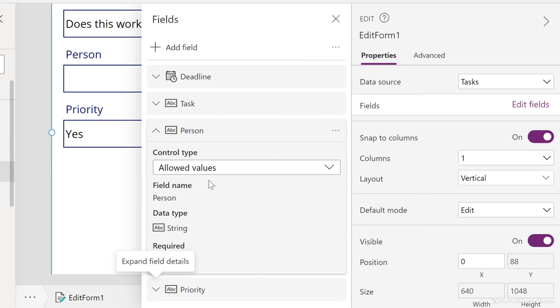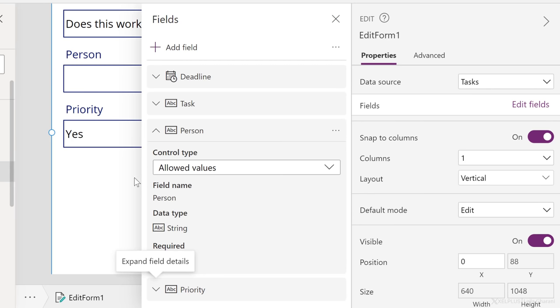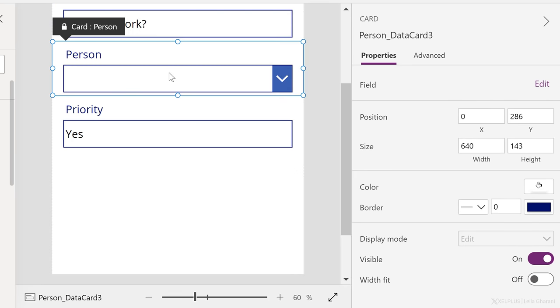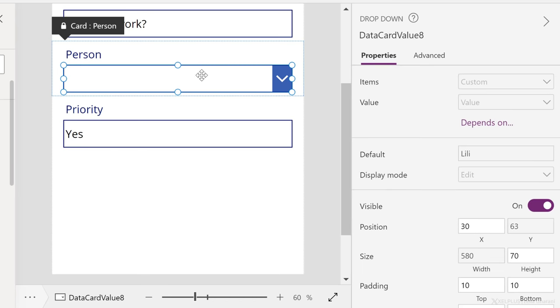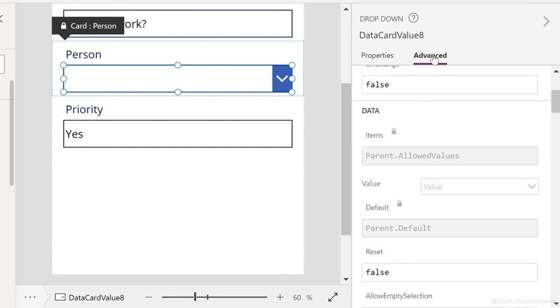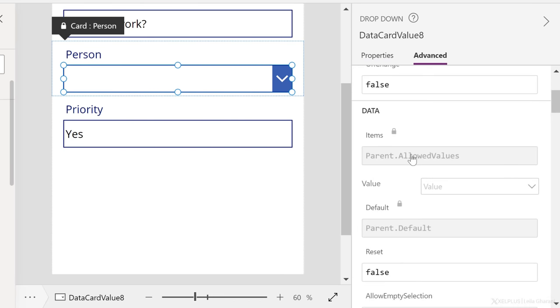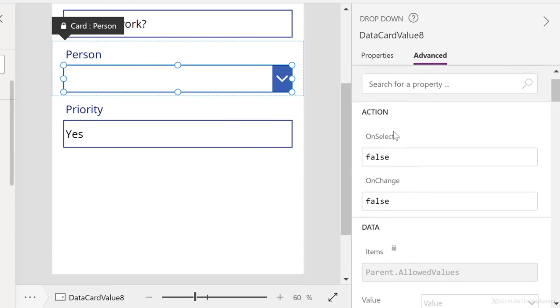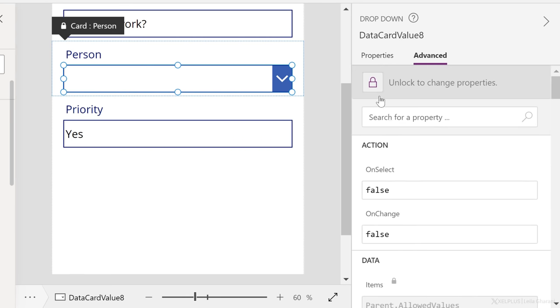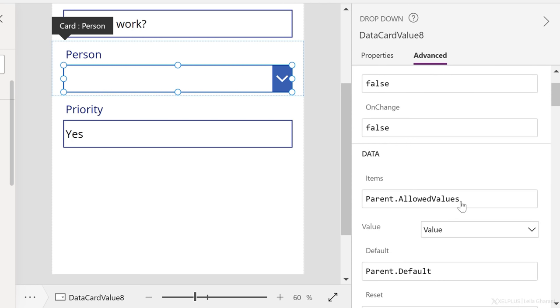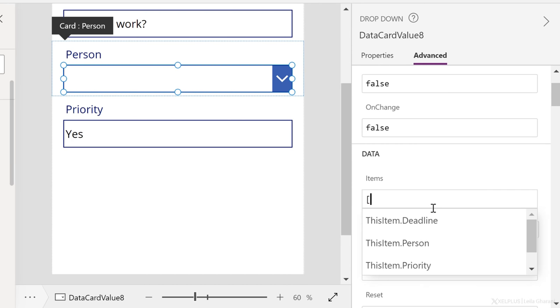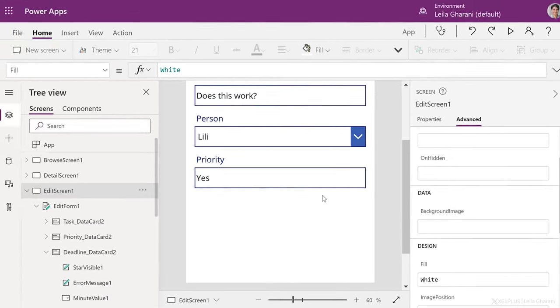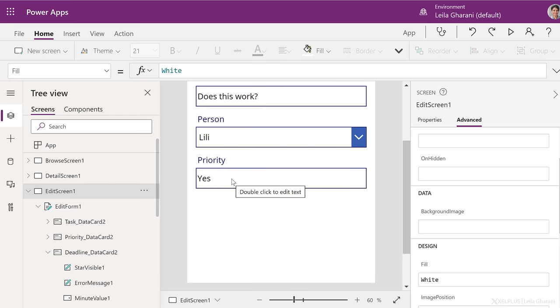Now we need to give it the type of values that are allowed. So I'm going to click this object that is now a dropdown list. Go to advanced and add the items I want in there. But notice it's locked. Before I can do that, I need to unlock this. So I can customize it the way I need. Now under items, I'm going to change that, add square brackets, and put the names in quotation marks. So I want Lily, Tim, Sarah, and close the square bracket.